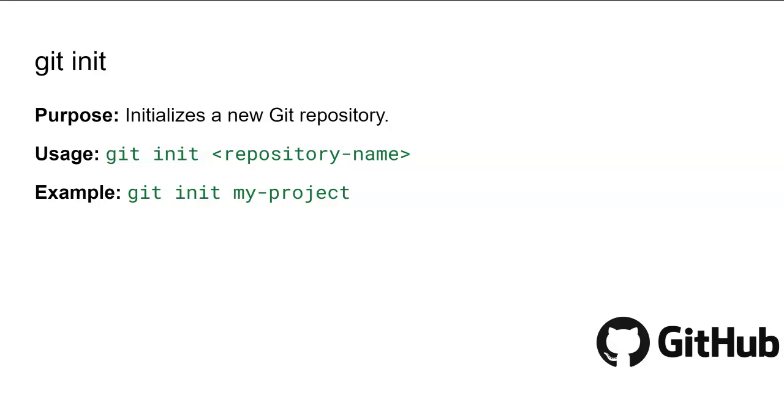Here you can see the example: git init my-project. This command sets it up as a Git repository. Now you're ready to start adding files and tracking changes.